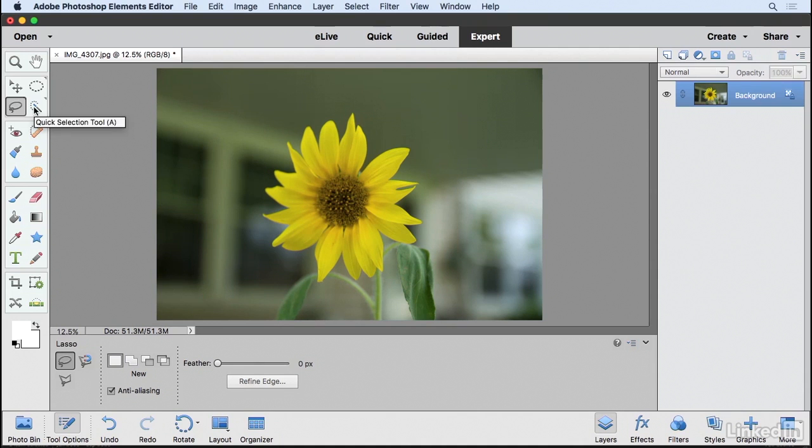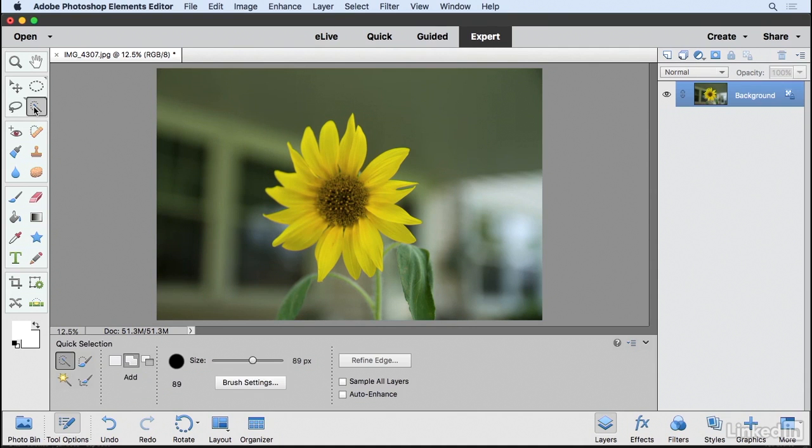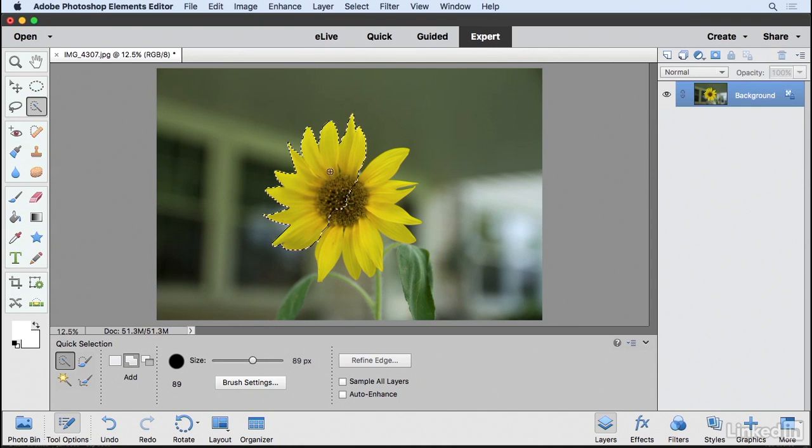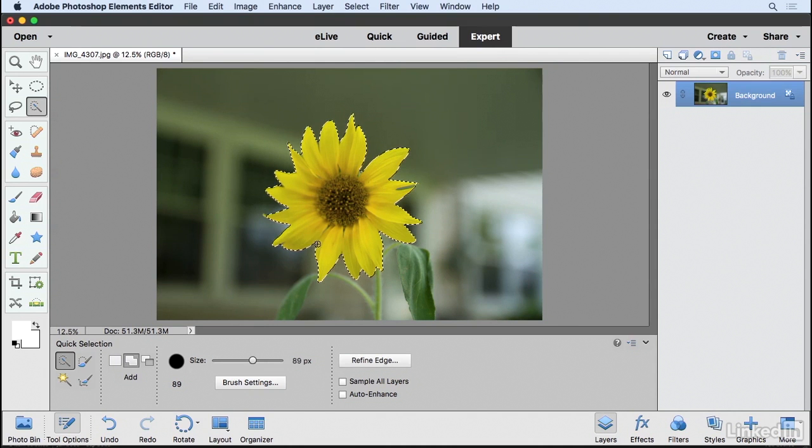For more accurate selections, I like to use the Quick Selection Tool. And what this allows me to do, it goes off of a brush tip and if I click and drag within this yellow area, it starts to detect the edges of the flower.